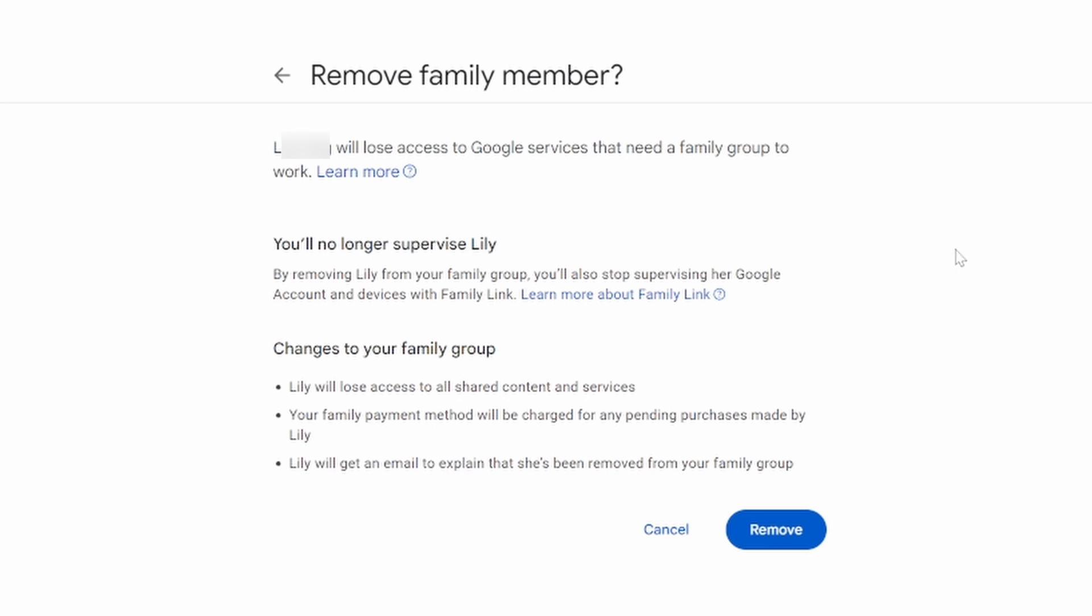But if you are sure, you will no longer supervise them. Select remove.